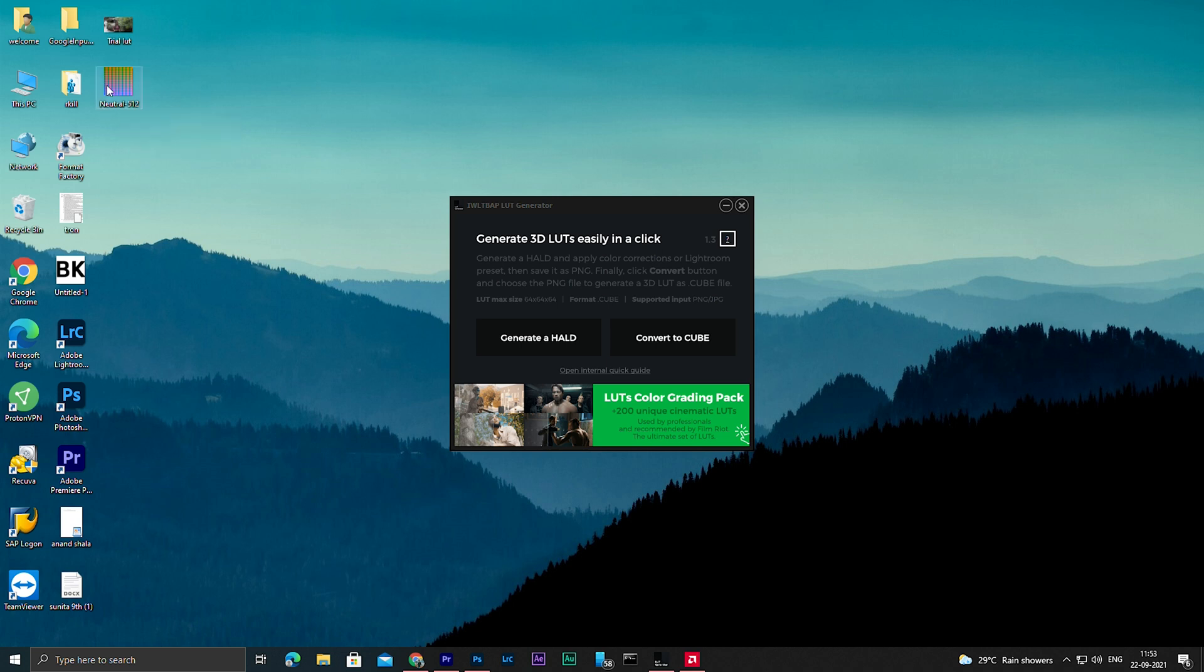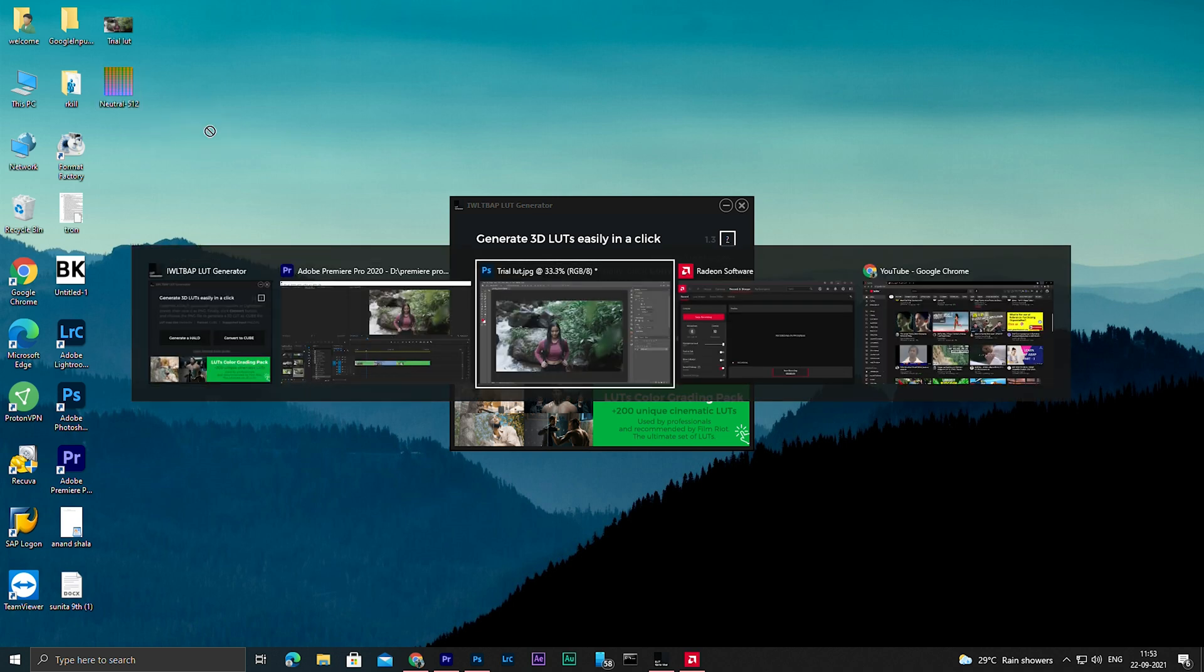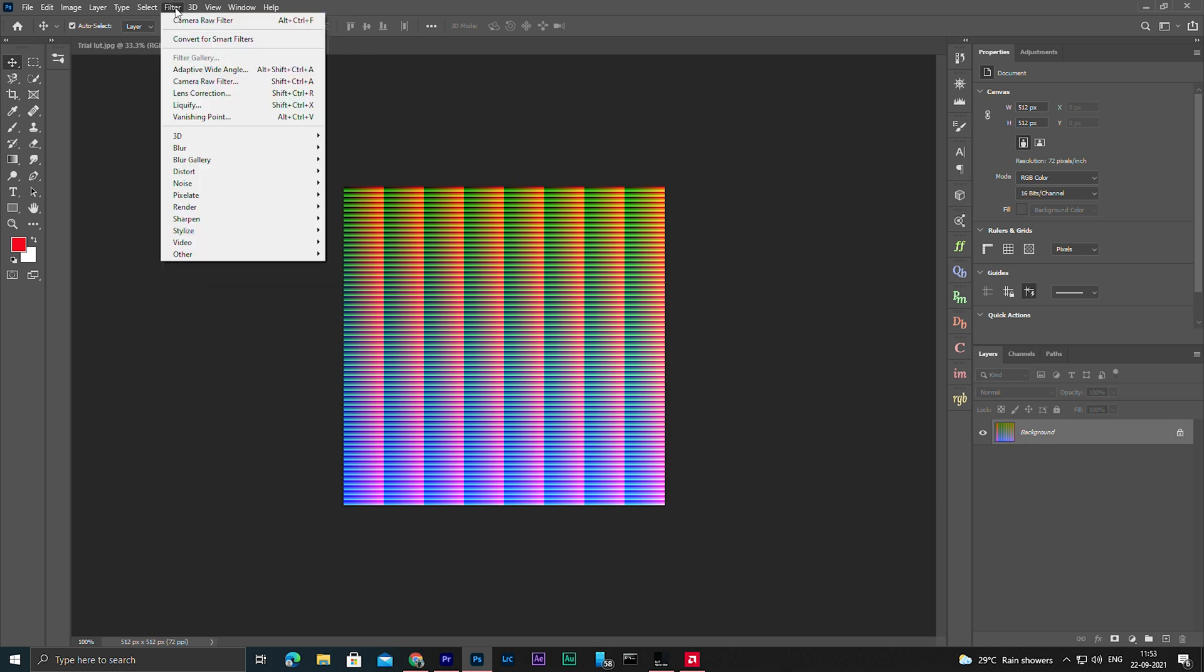Here you can see a file named neutral has been created. So now you have to import this neutral file into Photoshop. Let's do that. Now again go to Filter, Camera Filter.